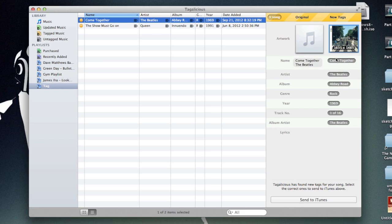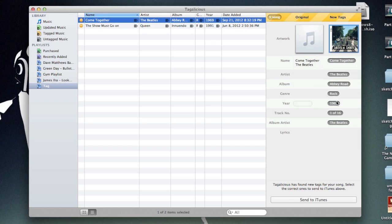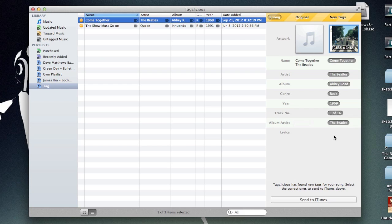Already it has got the details. Now you can see this is before and after. So it has organized the name, the artist, the album, the genre. It has also got the year, the track number, out of what in what order, and the album artist as well.